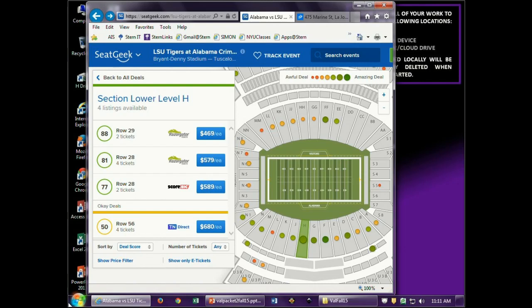The higher the number, the better the deal. How do they do it? They compared the price to other seats in the same section. At $469 you're getting a great deal because the other seats in that section sell for a lot more. Row 1 should sell for more than row 10 — SeatGeek has built a neat computer program that compares across a section. They rank them from amazing to awful. But I don't use SeatGeek anymore — StubHub pulled their tickets off SeatGeek, and StubHub accounts for about 35% of all seats sold in that secondary market.